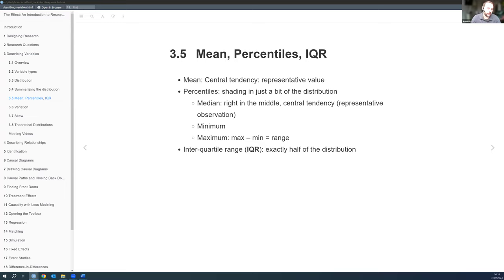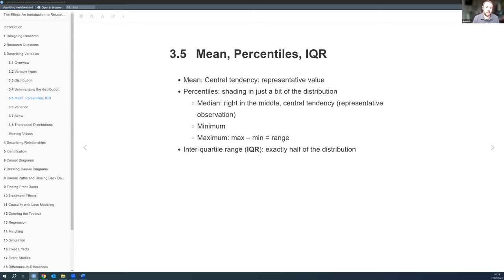They all have different properties, and depending on what you're trying to achieve you might want one over the other. If you have a small sample size you could get very different percentile calculations. Also, if you're calculating percentiles on the lower or higher end — like the 95th percentile — even with a large sample you might get drastically different values depending on which definition you're using.